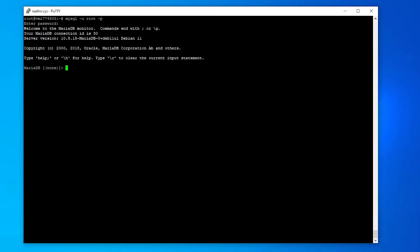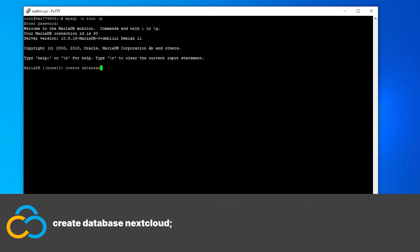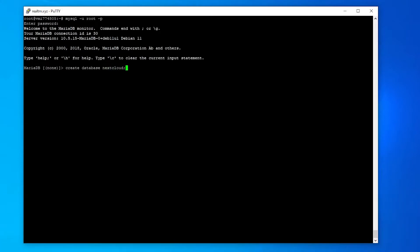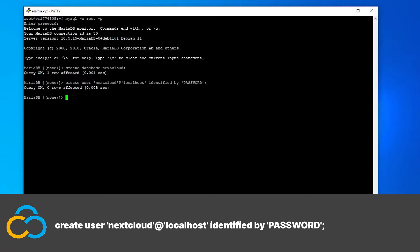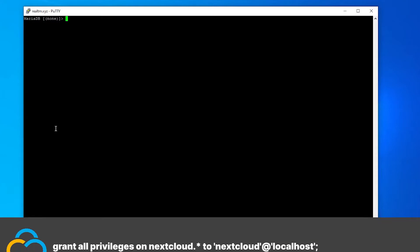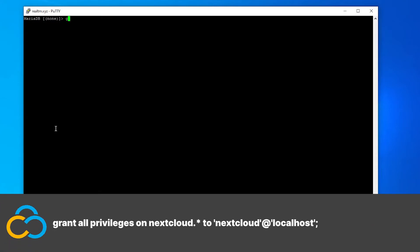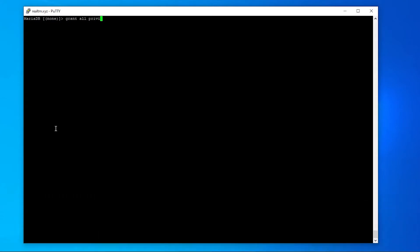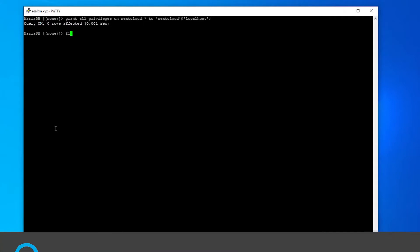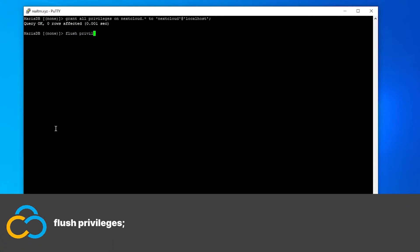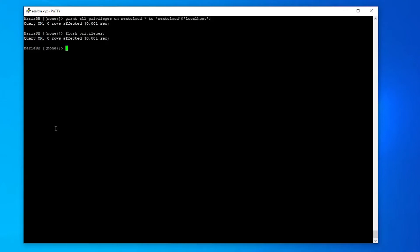Now create a database with this command. And create a user with this command. It's important to use a secure password and not a simple one like me. Now adjust some permissions with this command. And flush the privileges with this command. Now you can exit the database software with this command.